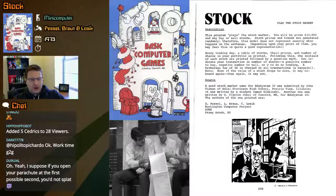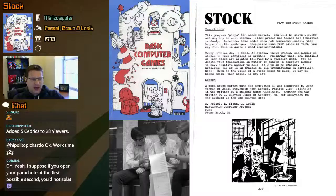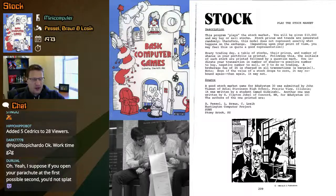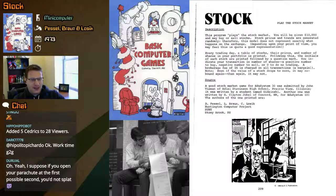Note: even if the value of stocks drops to zero, it may rebound again. Then again, it may not. A good stock market game for EduSystem 30 was submitted by John Hyman of Adlai Stevenson High School in Prairie View, Illinois. It was written by a student named Gitsinski. Another one was written by G. Clayton Jobel of Concord, New Hampshire for EduSystem 10. The authors of the one printed are D. Pestle, L. Braun, and C. Losick of the Huntington Computer Project, State University of New York, SUNY, Stony Brook, New York — out on Long Island, if memory serves.